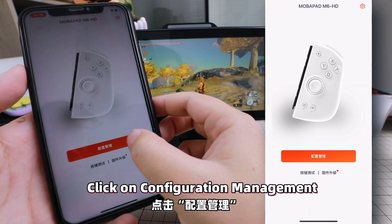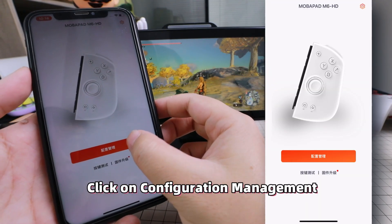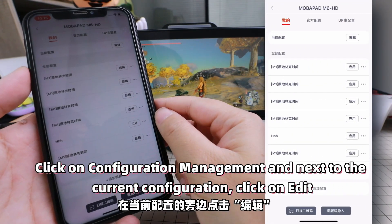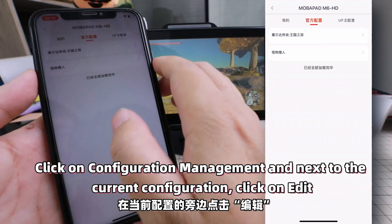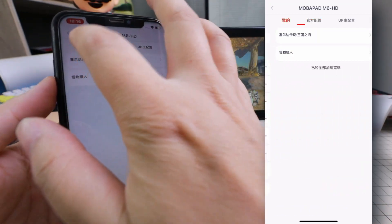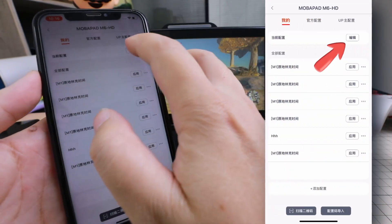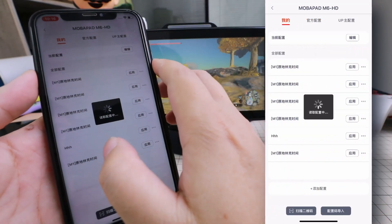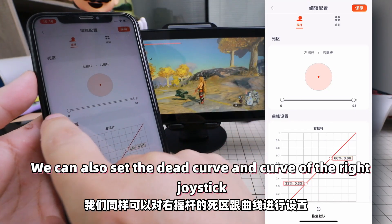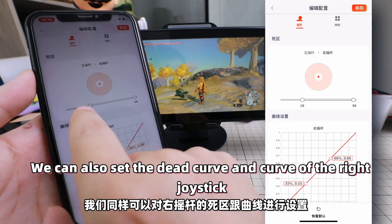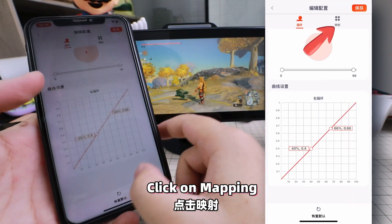Click on Configuration Management, then click Edit next to the current configuration. We can also set the dead zone curve and curve of the right joystick.